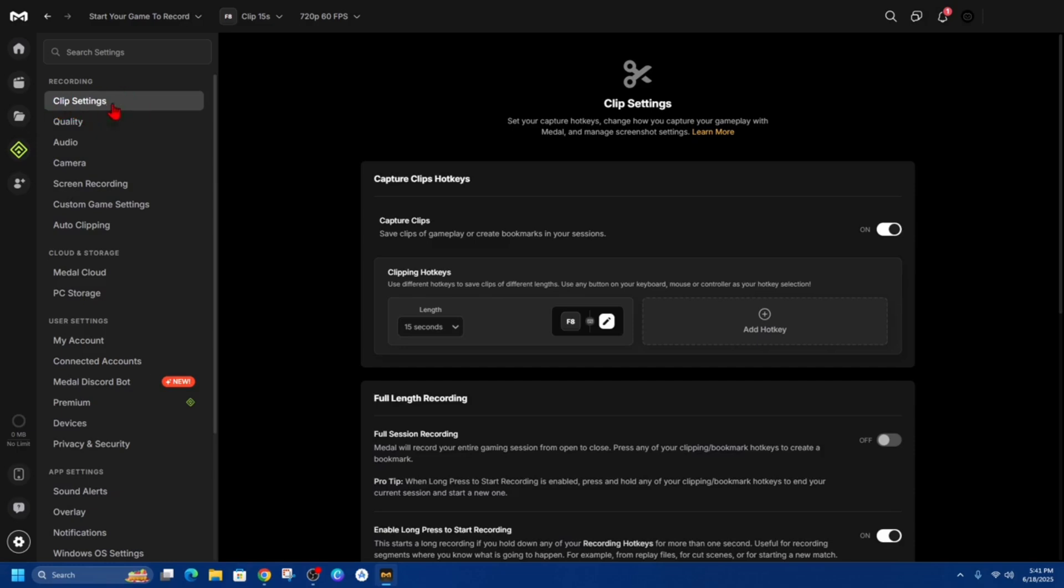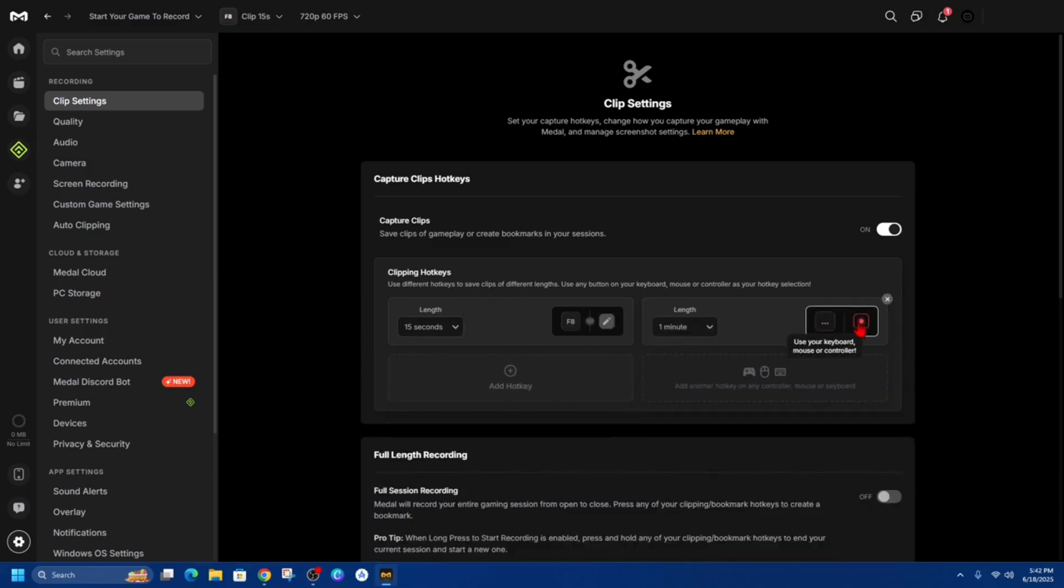And then after that under clipping hotkeys you can use different hotkeys to save clips of different lengths so use any button on your keyboard mouse controller as your hotkey selection. So if you want to change a hotkey or add a hotkey click on add a hotkey like so.